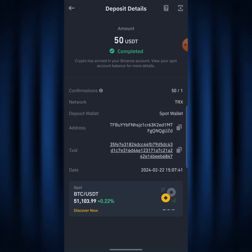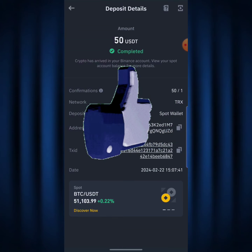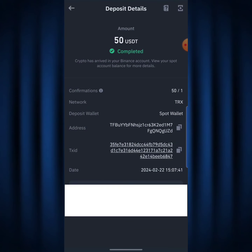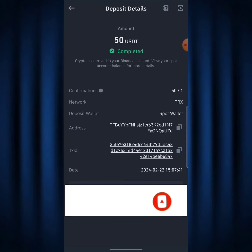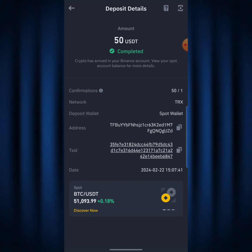If you found this video helpful, make sure to leave it a thumbs up. If you're new to this channel, smash the subscribe button and turn on the bell icon so whenever I upload videos like this you'll be the first to get notified. Thank you very much for watching — have a wonderful day, peace out.